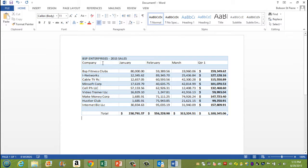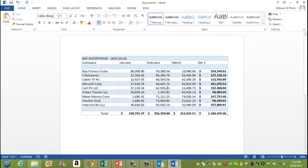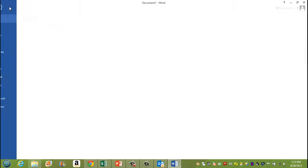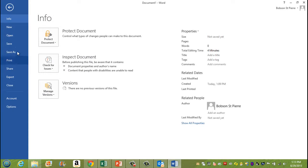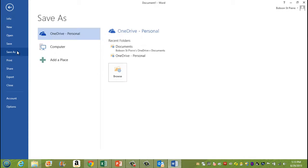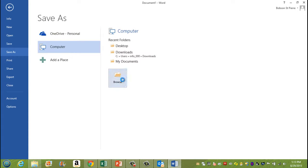And once you do that, it has pasted it for you. And now to see how this works, I'm going to save my document. Save it to my computer.